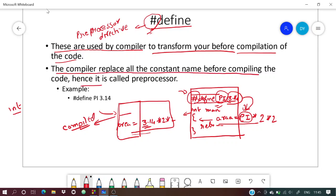This is how we declare a #define. Now we'll move on to enum. I'll explain the differences between const, #define, and enum once we complete this section.